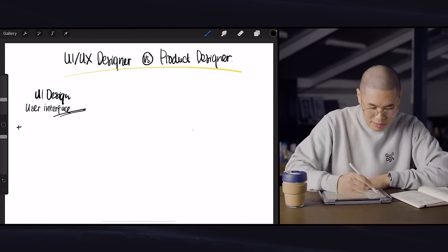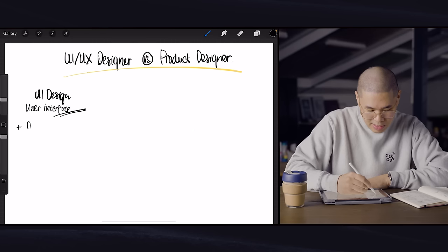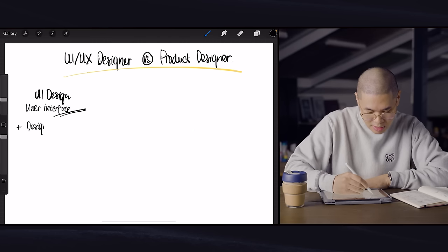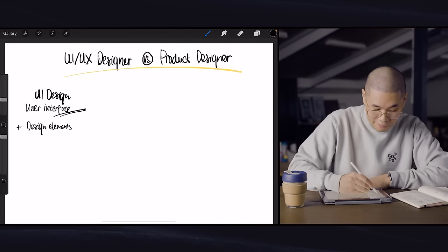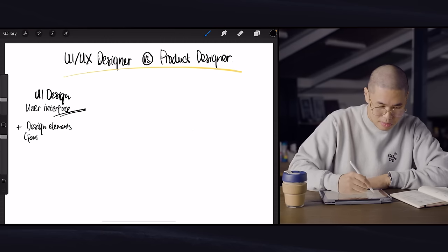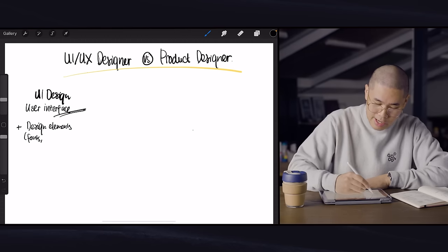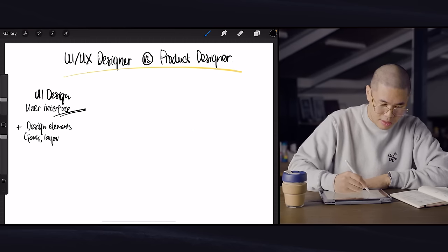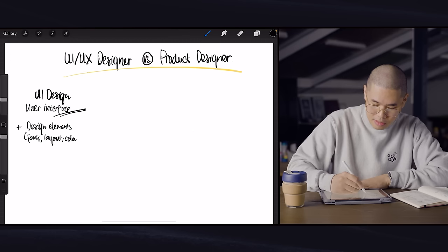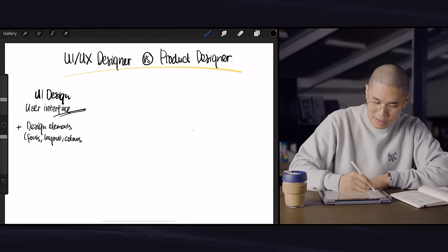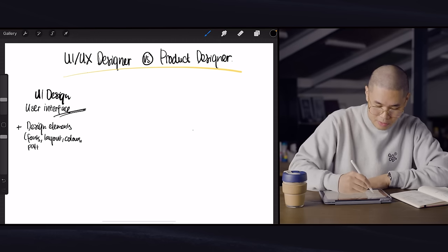So it'll be things around design elements. So design elements are things like fonts, layout, colors, patterns, and whatnot, right?